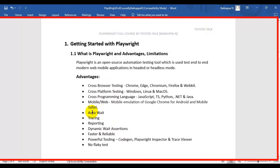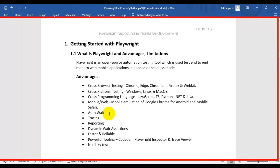The next advantage is auto-wait. Whenever we are performing any action on a web element, there is an auto-wait mechanism present in the Playwright automation tool, which means you will see very few flaky tests.